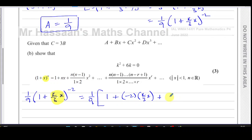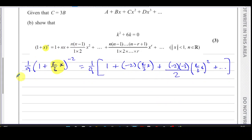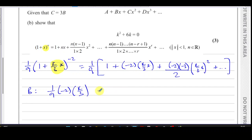For the x² term (coefficient c), we use n(n−1)/2! times (k/3 · x)². That's (−2)(−3)/2 times (k/3)²x². So b equals 1/9 times (−2)(k/3) = −2k/27. And c equals 1/9 times (−2)(−3)/2 times k²/9. The negatives cancel, the 2 cancels with 2, and the 3 cancels with 9, leaving c = k²/27.